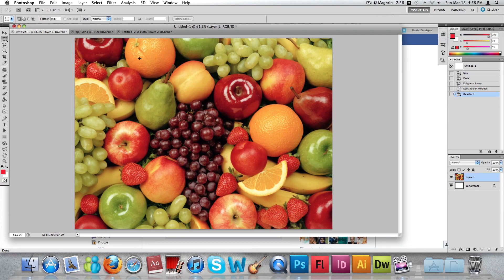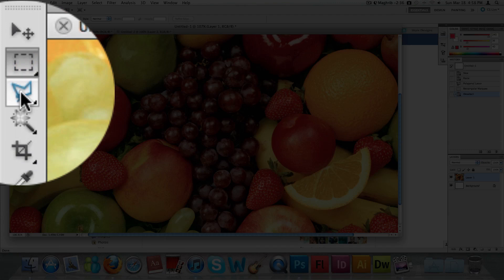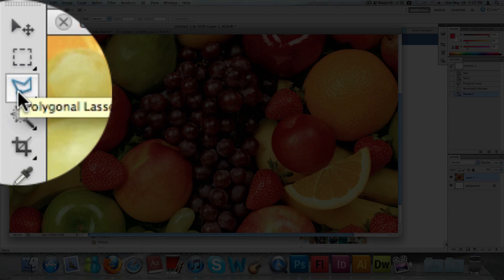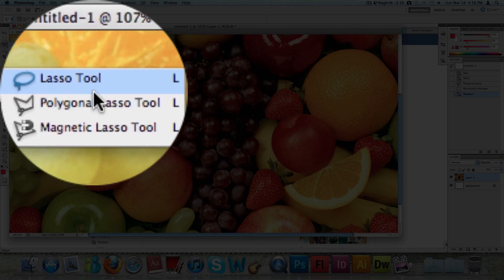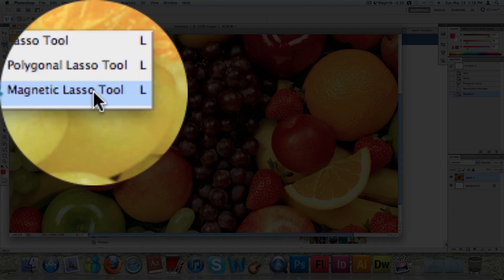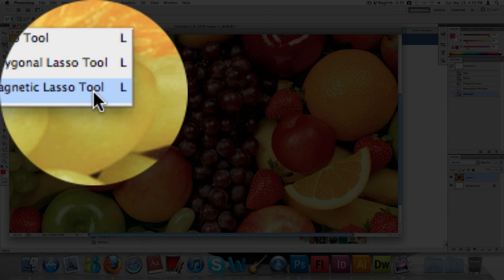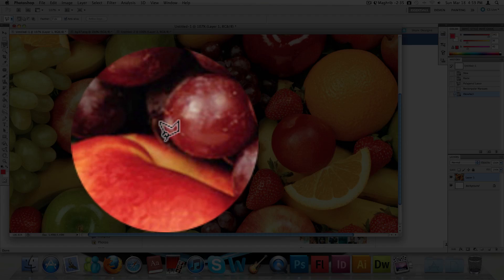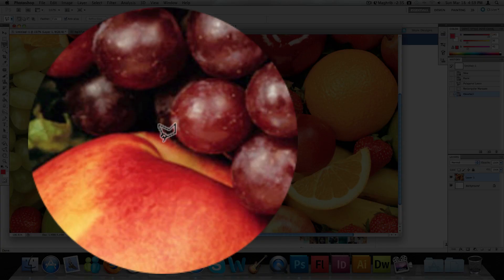The first thing we're going to do is go to the toolbar and click on the lasso tool, which is under the rectangular marquee tool. There's the lasso tool, the polygonal lasso tool, and also the magnetic lasso tool. Go to the polygonal lasso tool, and then we're going to start clicking on specific points of the fruit.